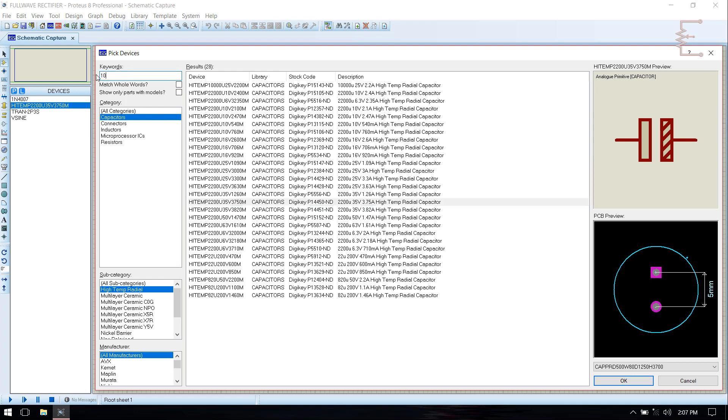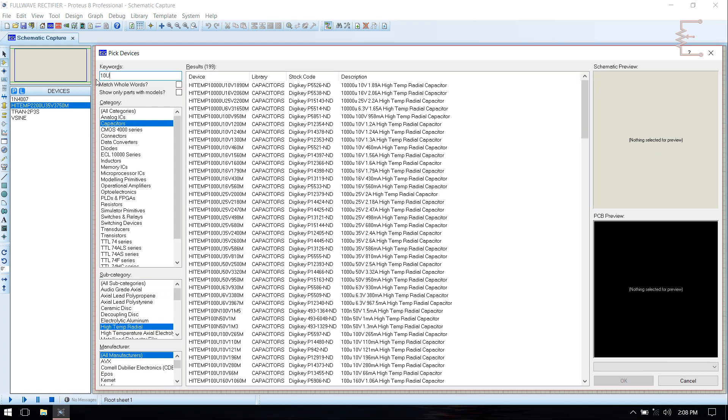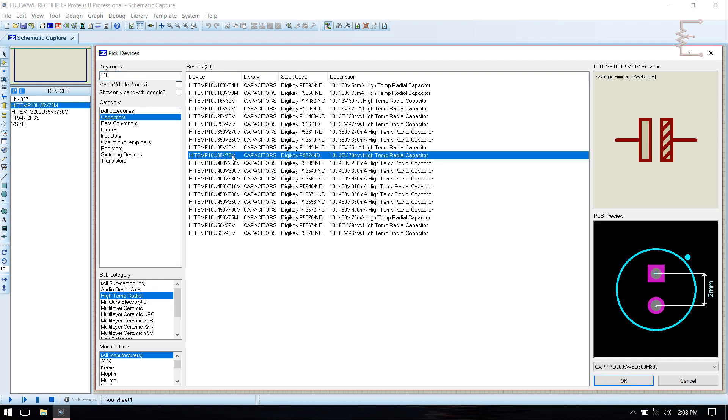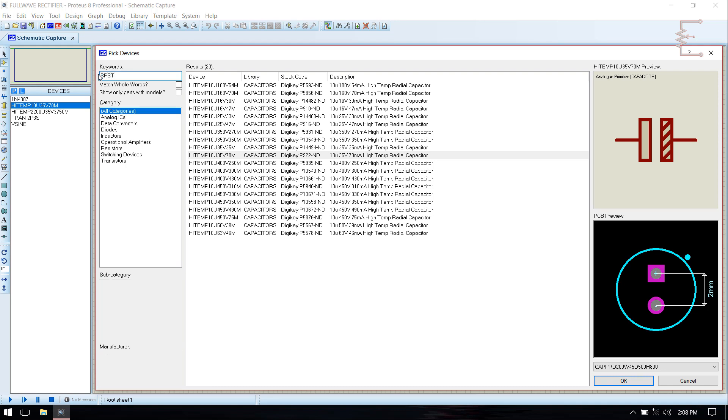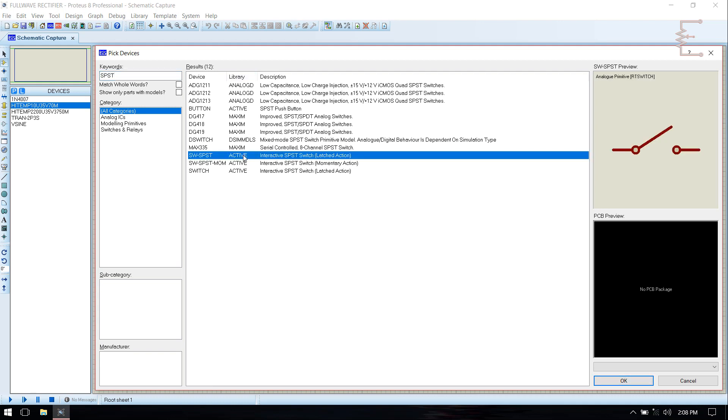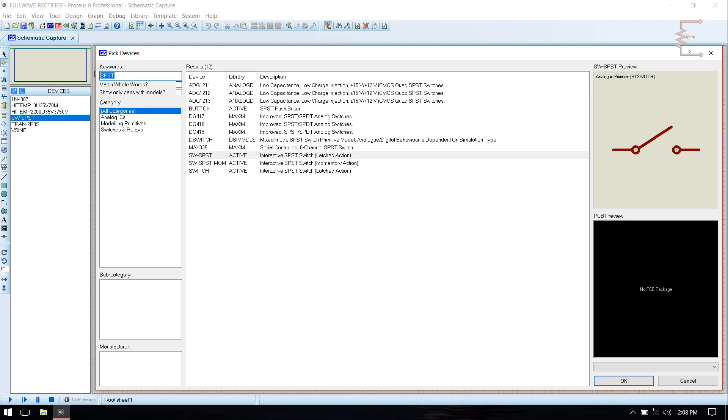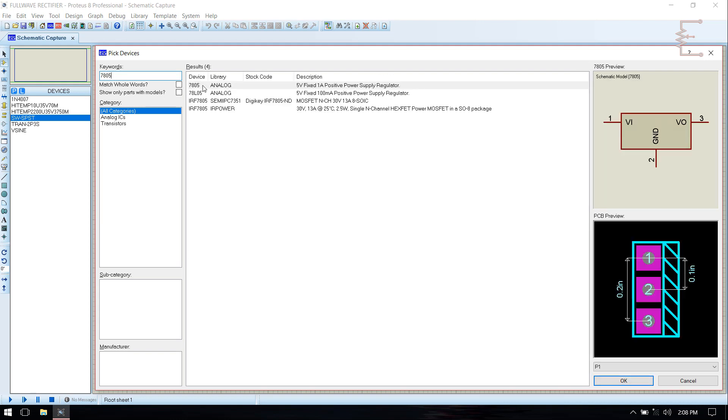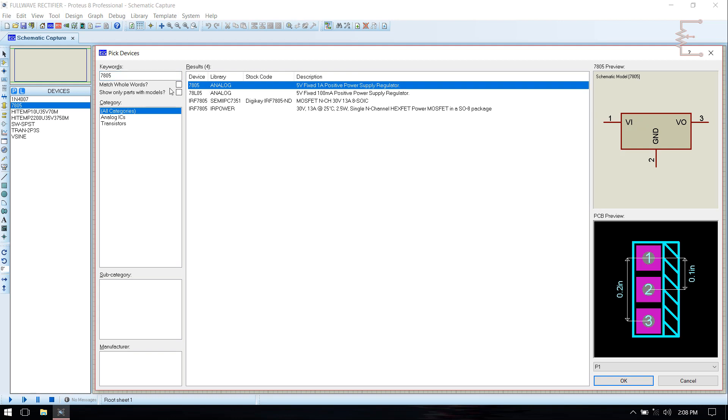Then we need diode 1N4007, add it. Then we need input filters, 10 microfarad. Then we need switch SPST. This is for selecting filter capacitor.